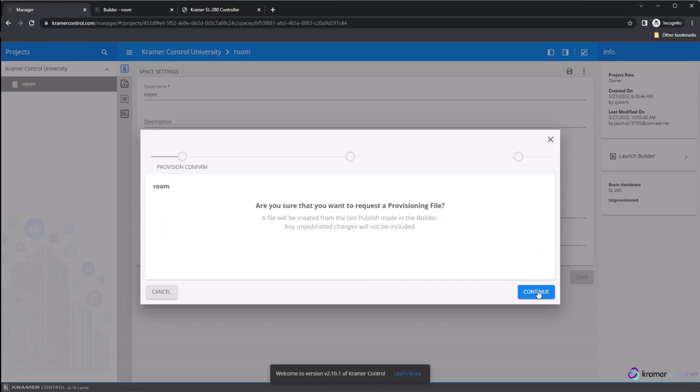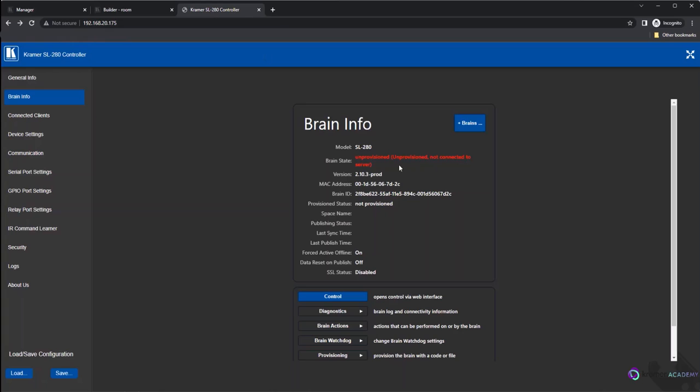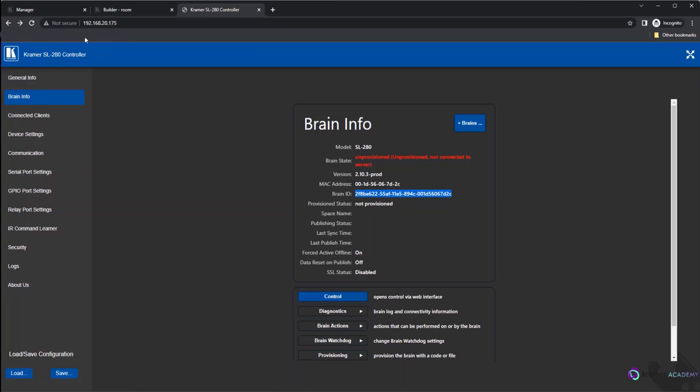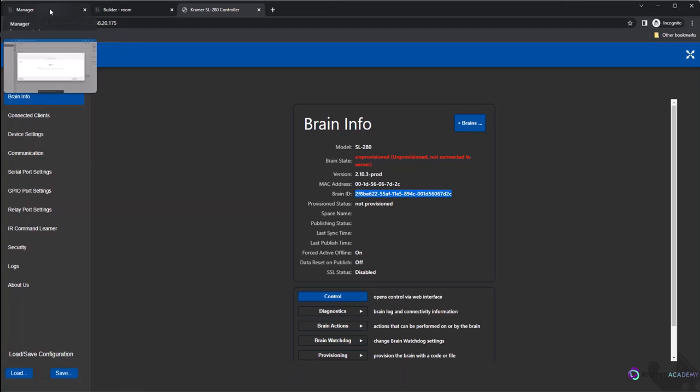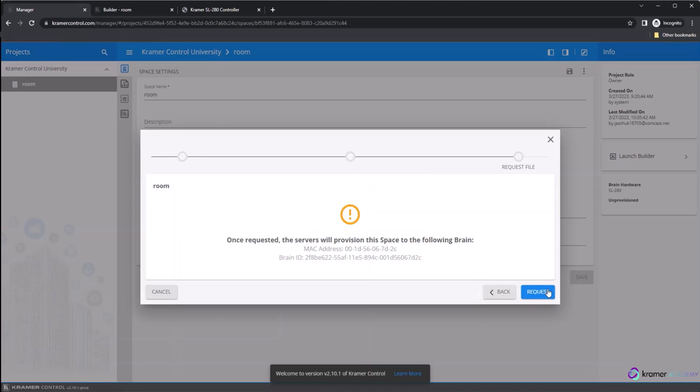The pop-up is going to ask for the Brain ID. The Brain ID can be found by going to the Brain Info web page of the Brain and copying the Brain ID that appears in the Info section. After pasting the Brain ID onto the line in the pop-up window, click Continue.